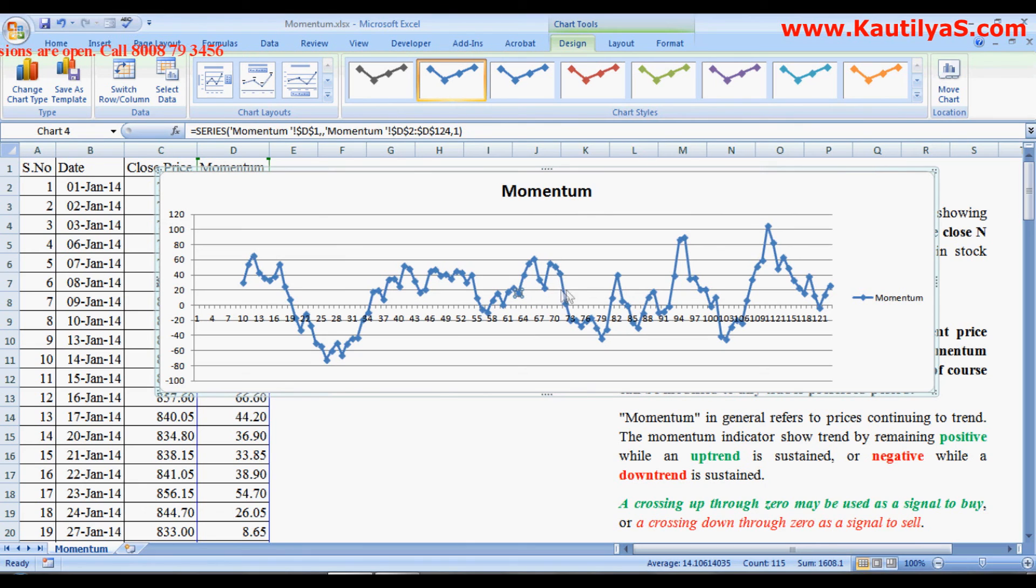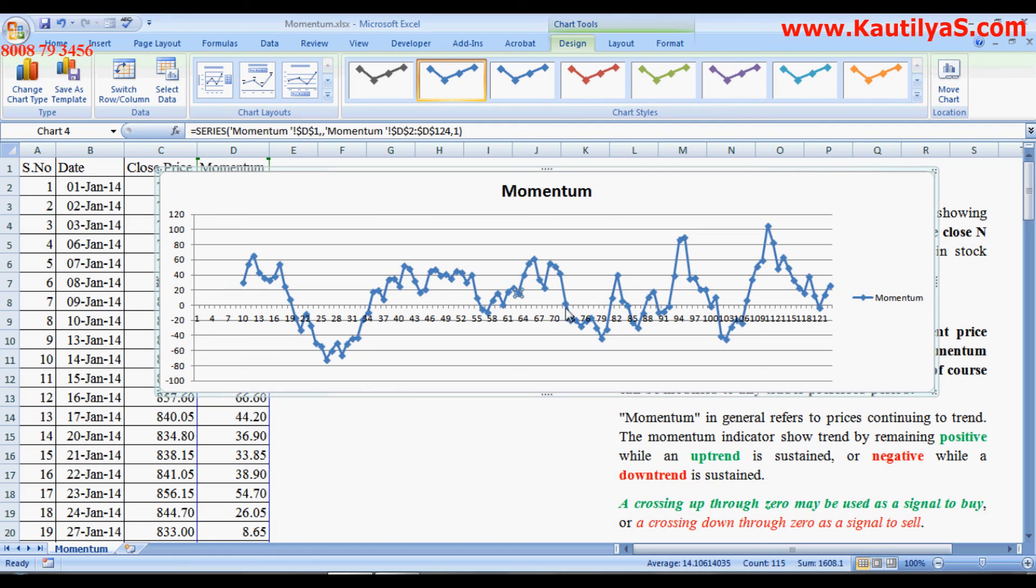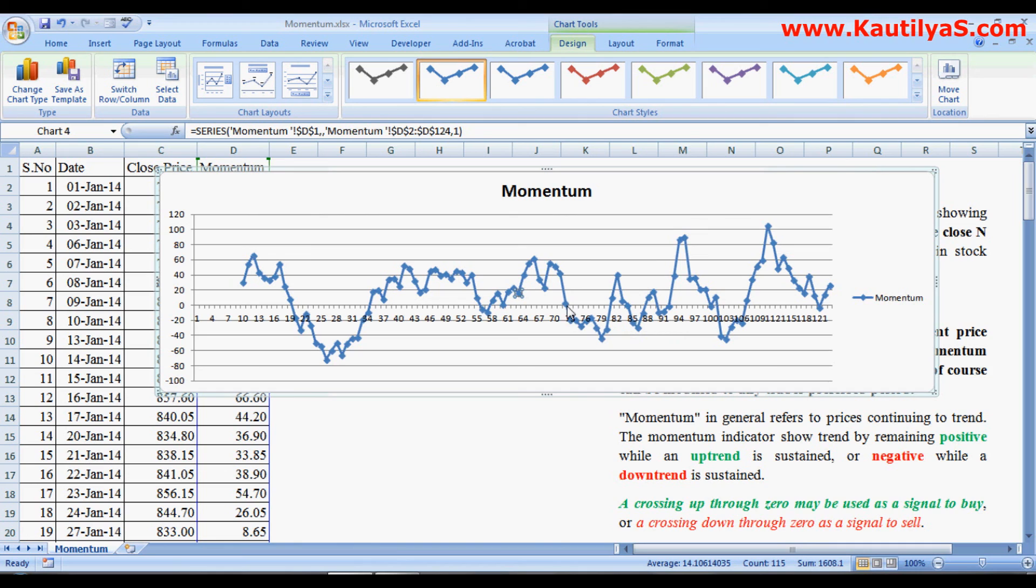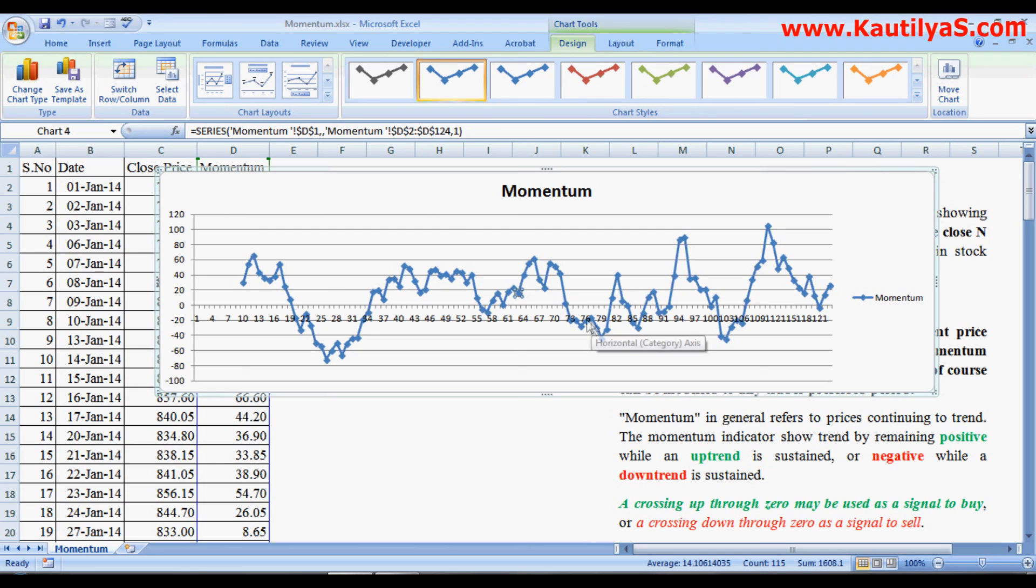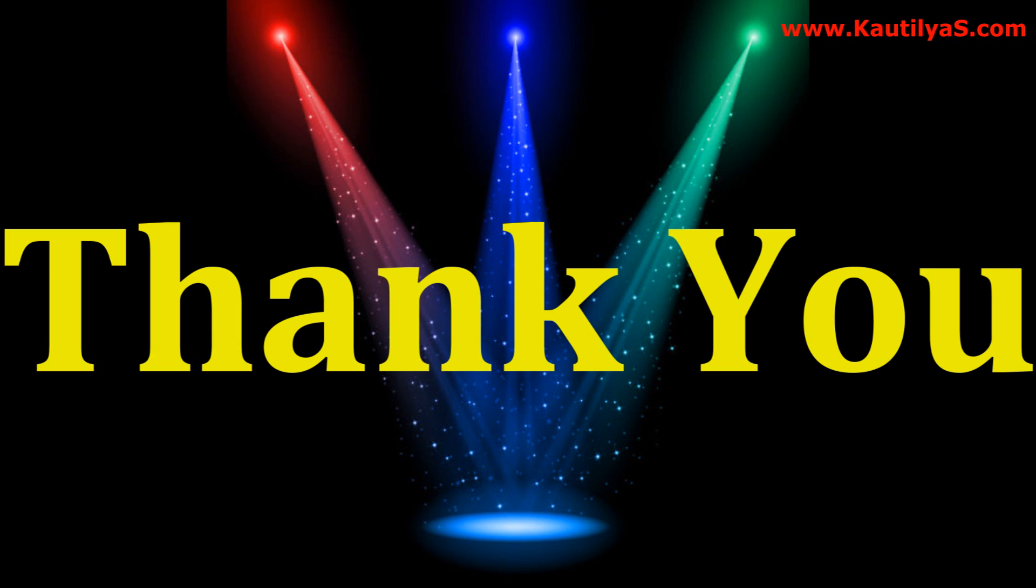So these are buy signals. And the sell signal is when it is crossing down zero. So when it comes down zero, here you have to make a sell. So this is how we interpret momentum charts. Thank you.